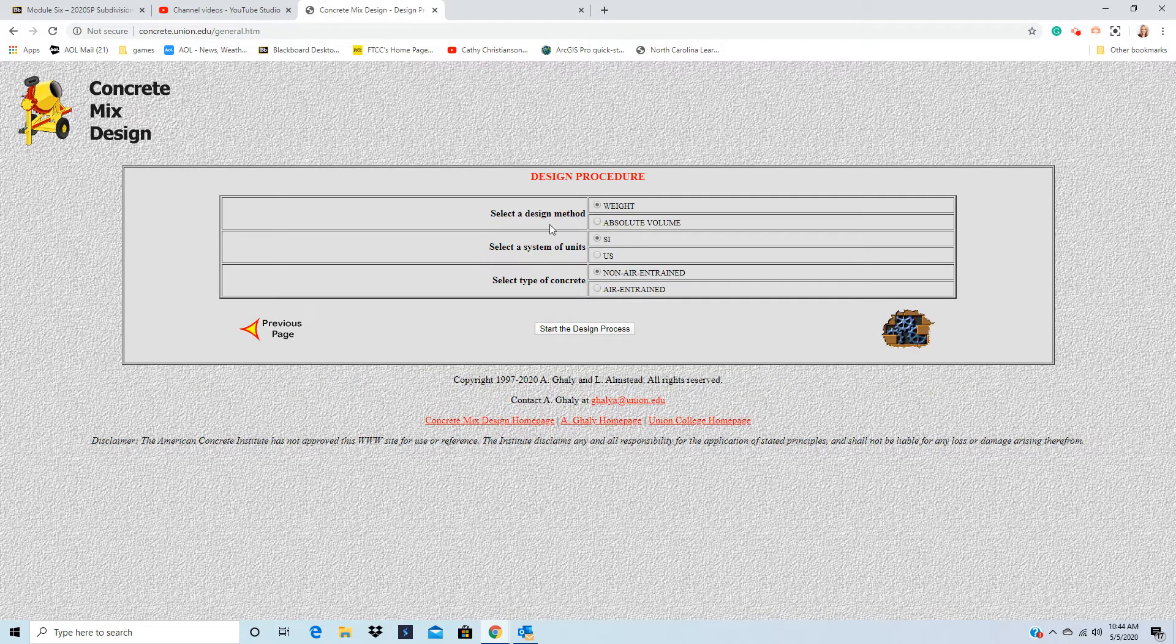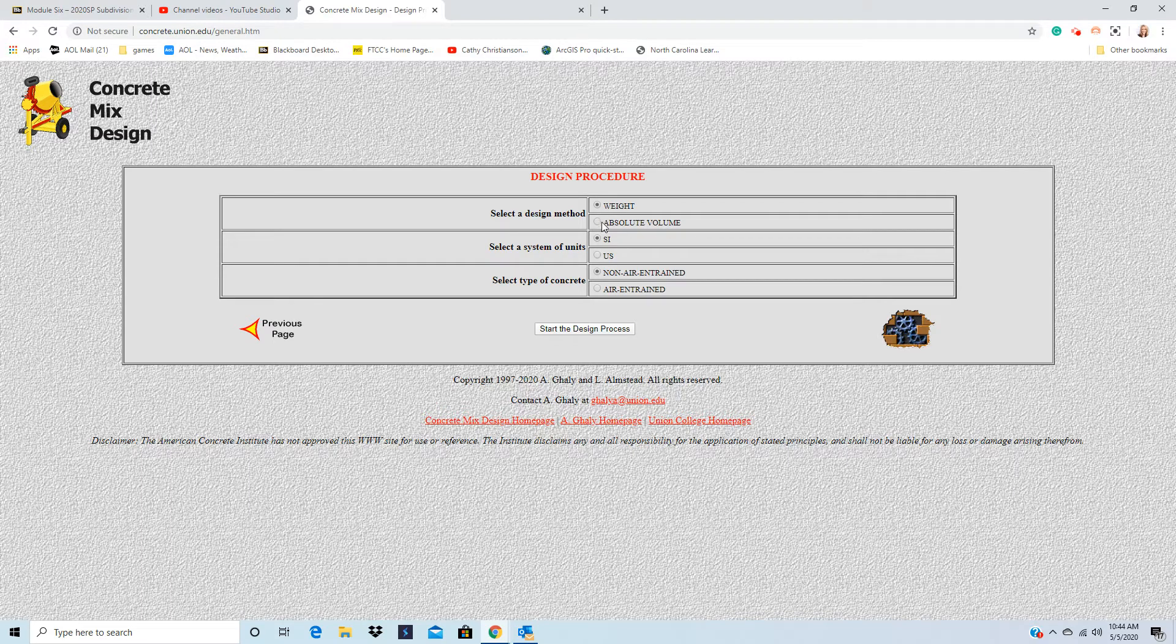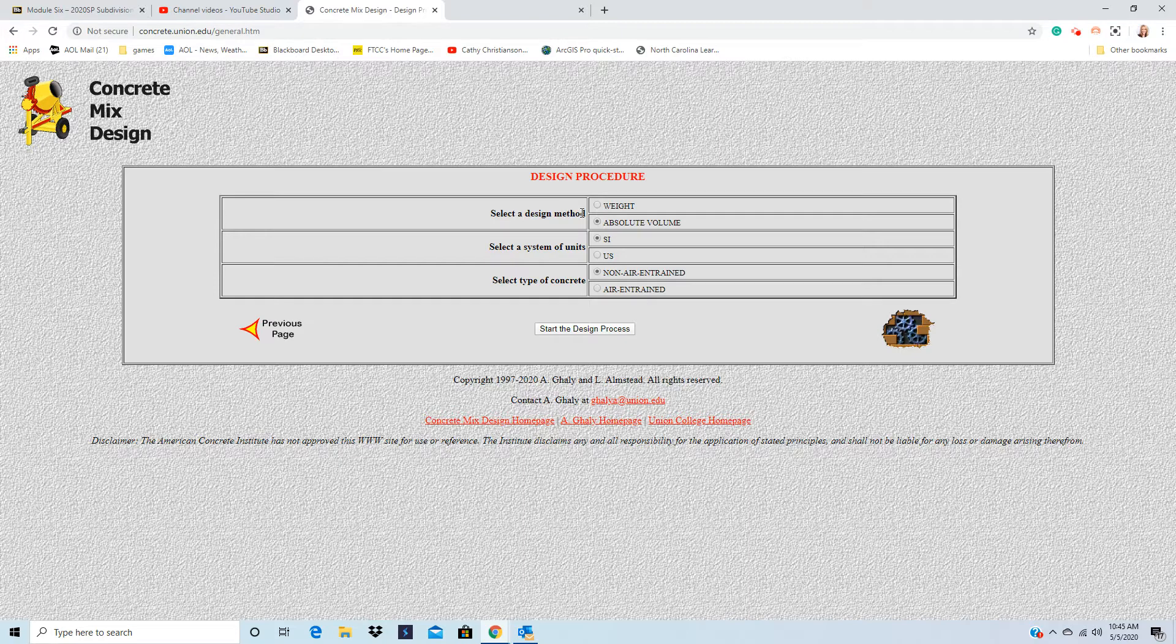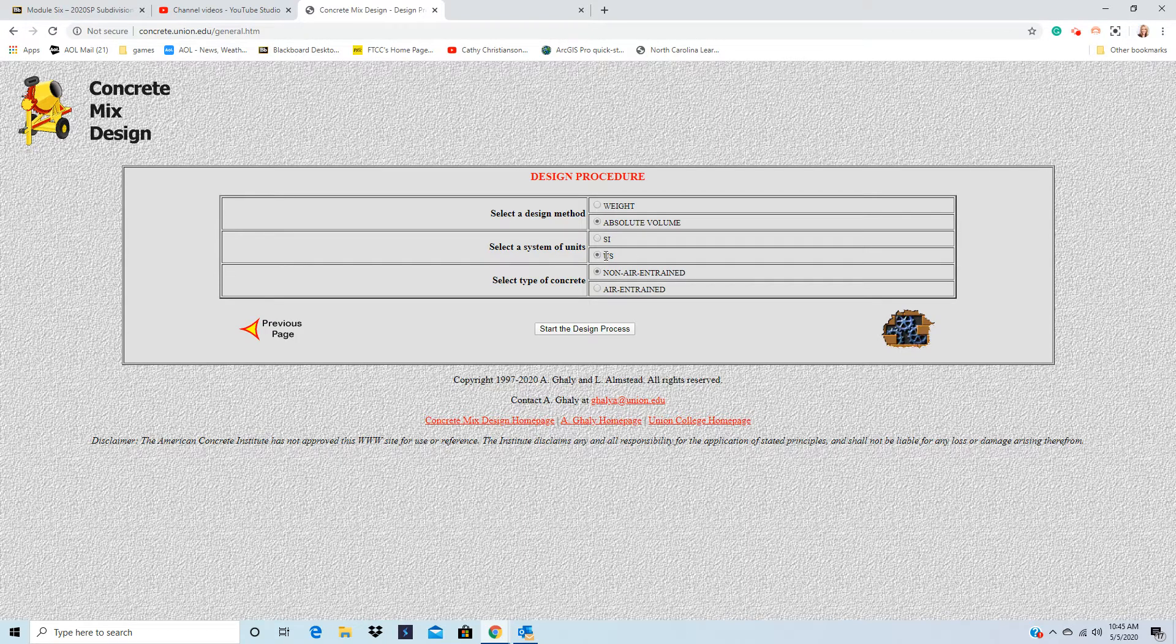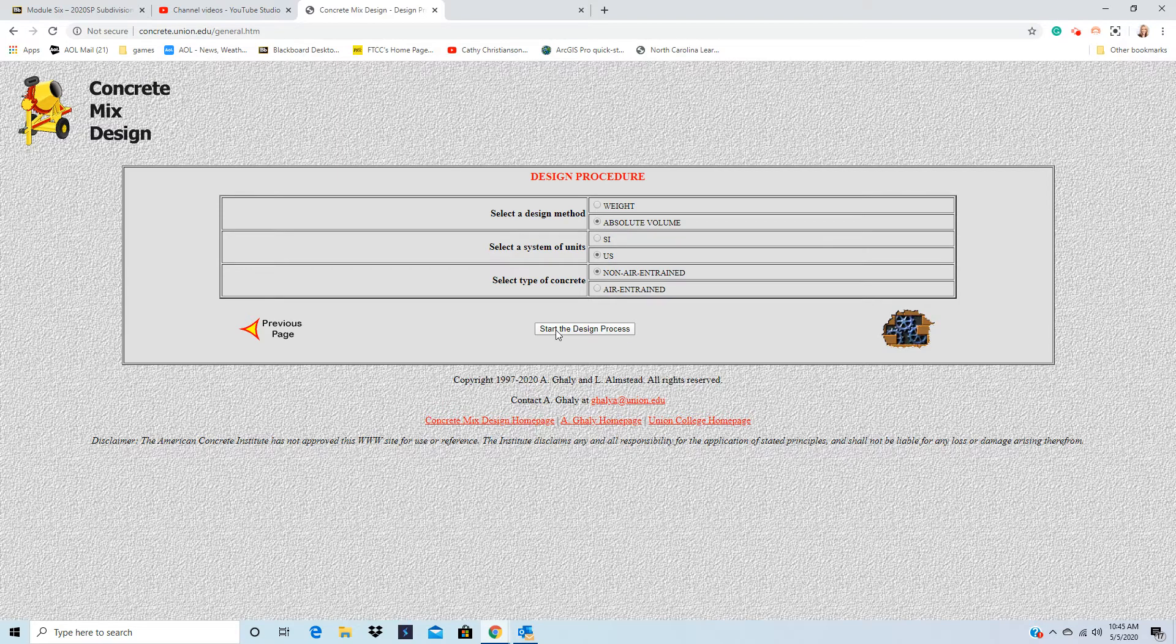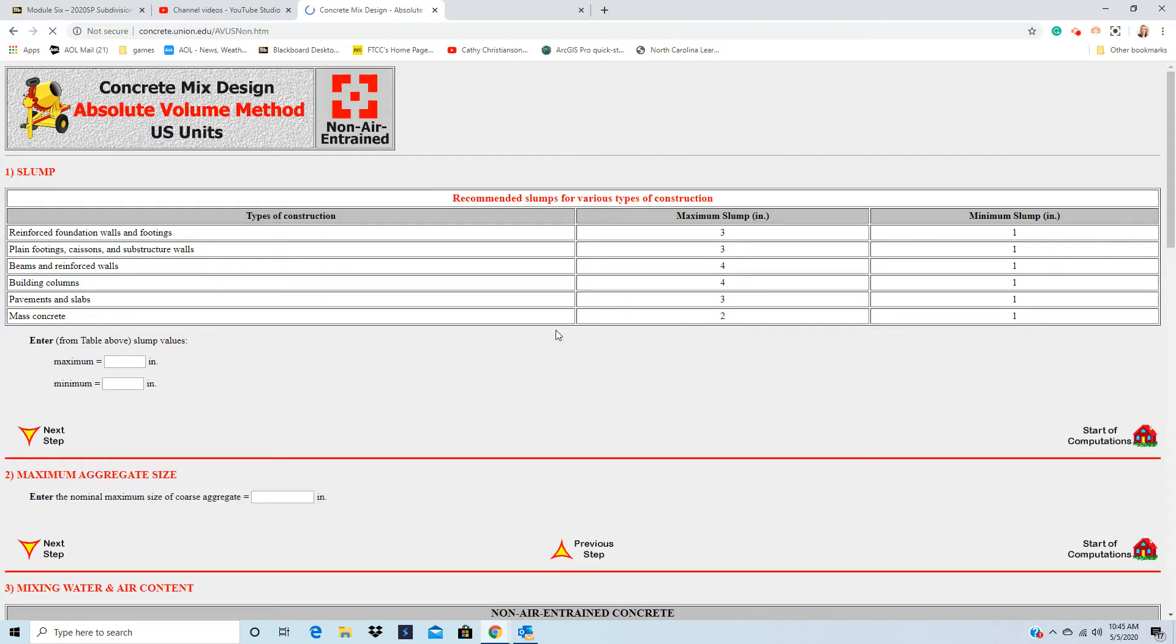When you get here, we're going to do by absolute volume. So select the design method, absolute volume, U.S., it's non-air entrained. This is Problem 17, so we're going to start the mix design.